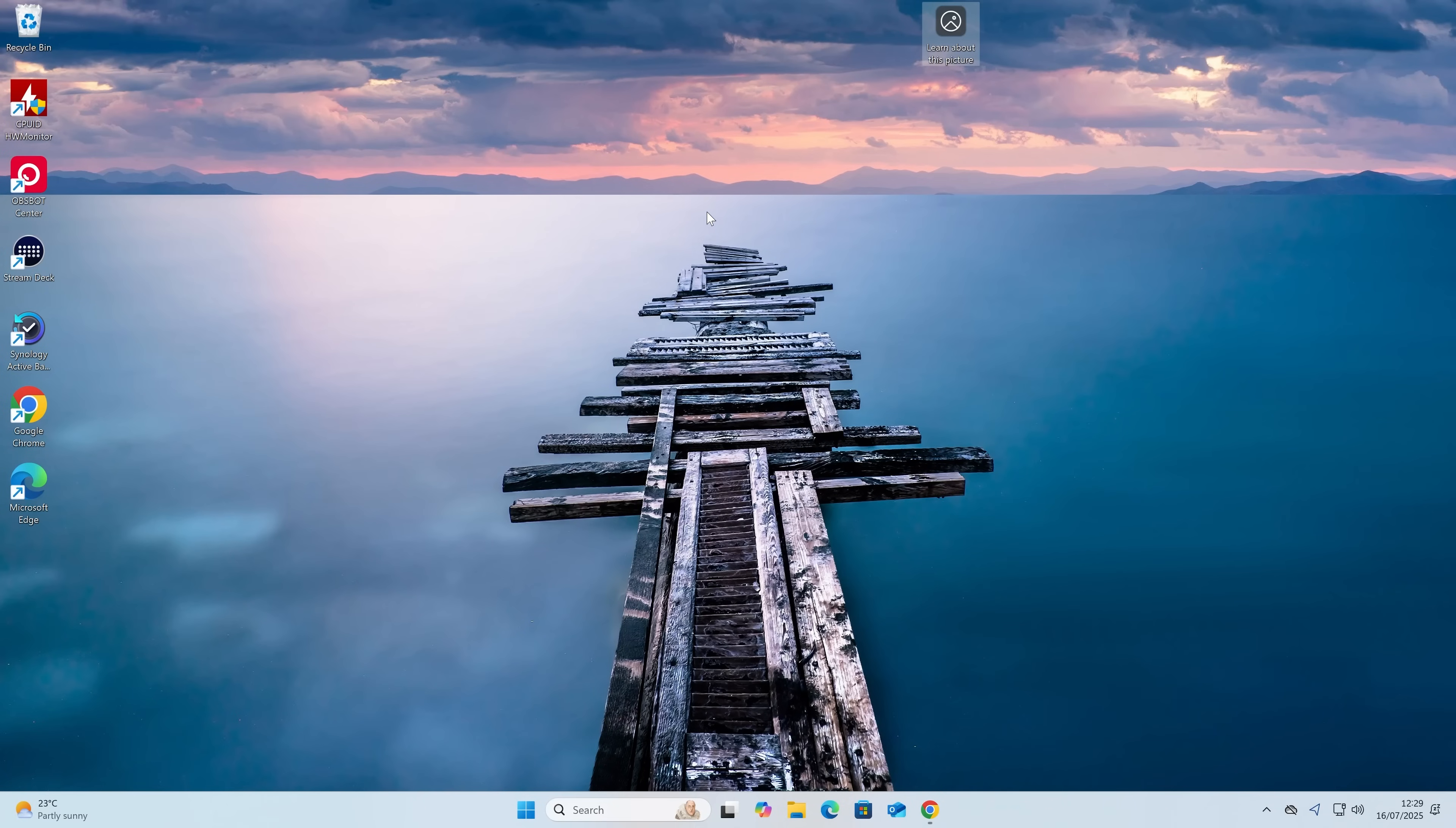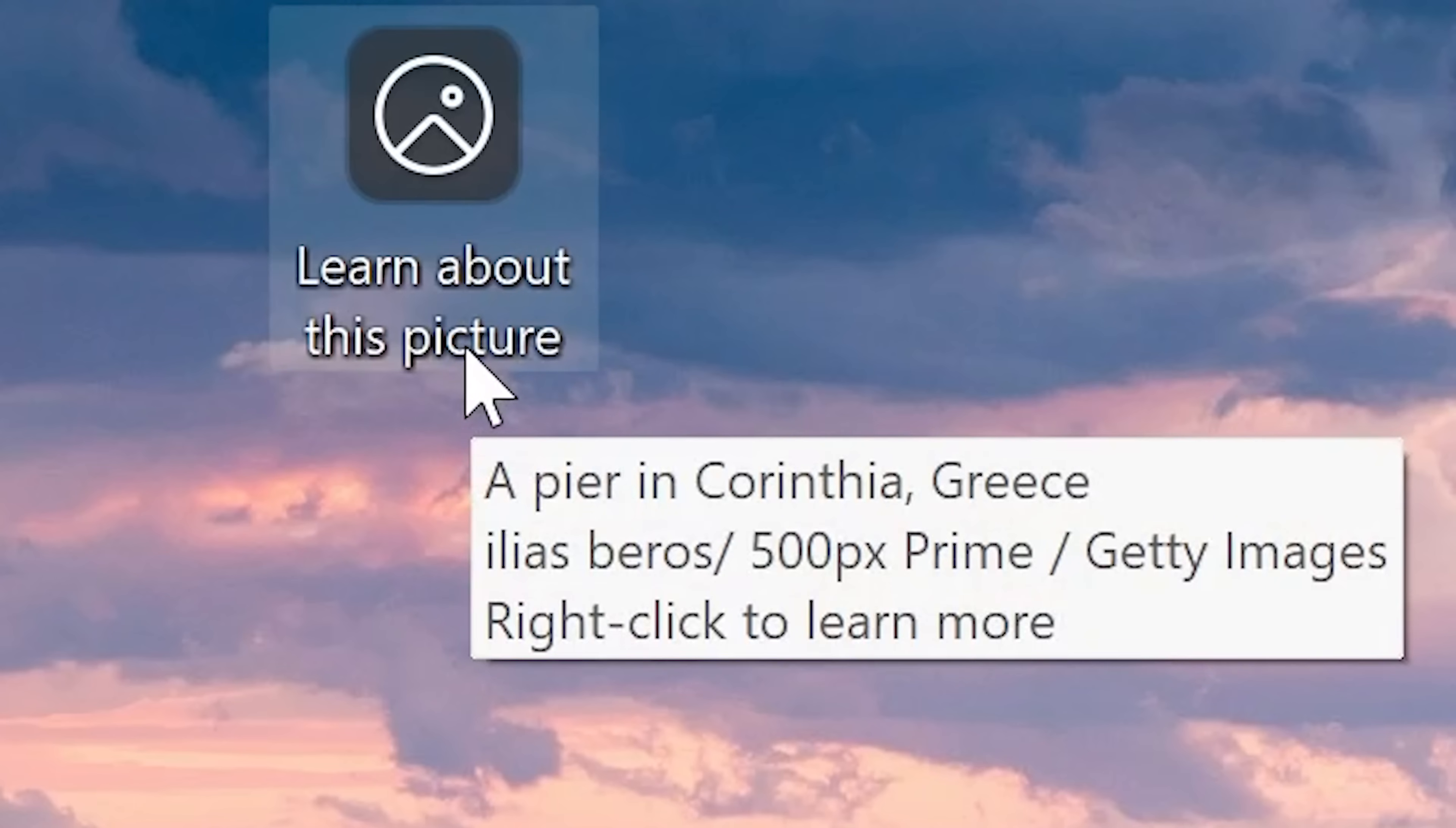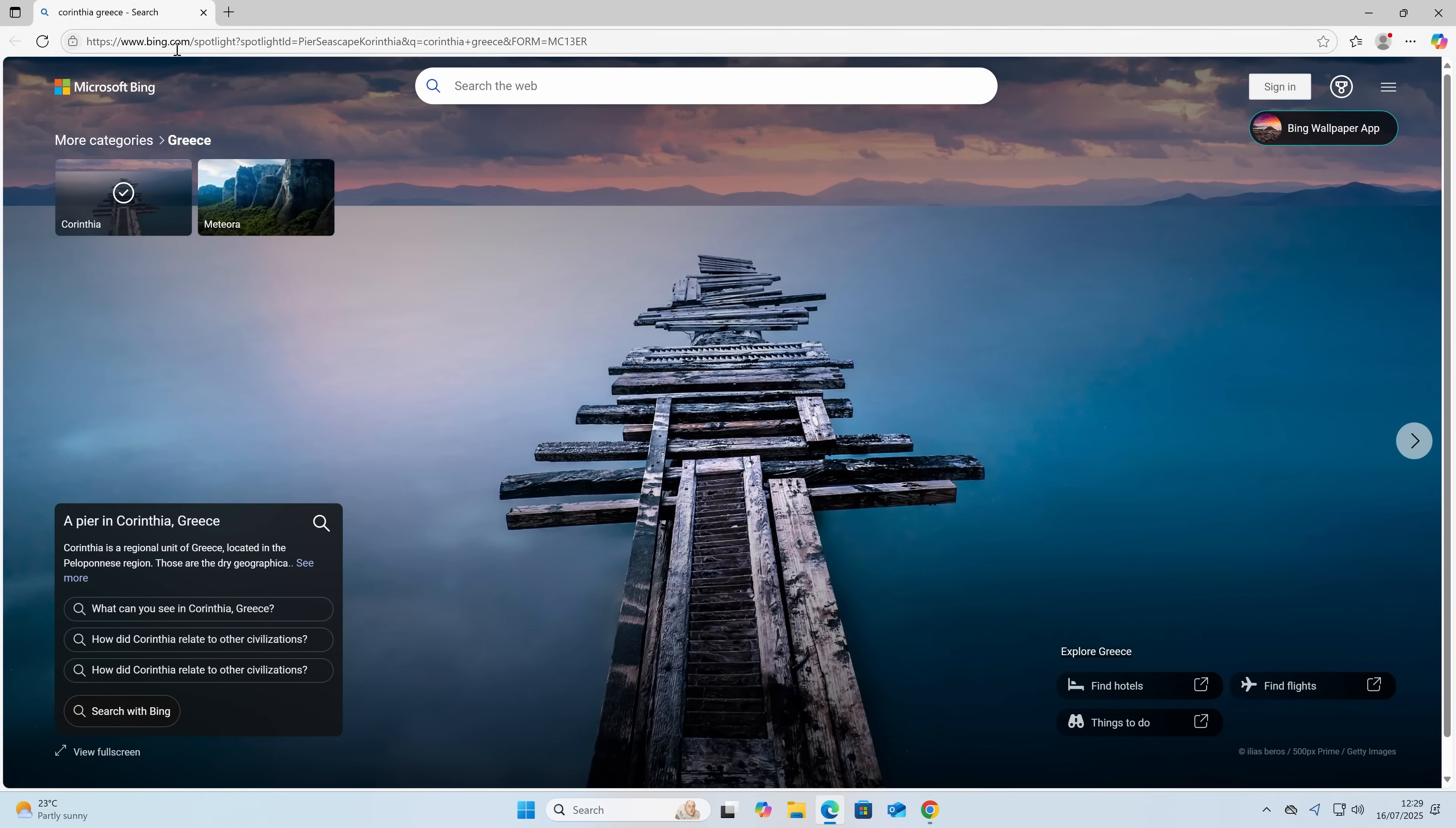We're here on our Windows 11 desktop. This is just a new user account I've just created, so it's kind of completely fresh. An example of things which happen: if you've got your default wallpaper, you've got an image here that says learn about this picture. So you click on it and straight away, even though Chrome is our default browser, it opens up in Bing, which is also part of Edge.